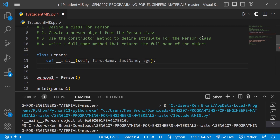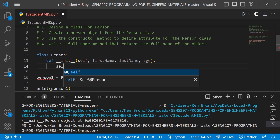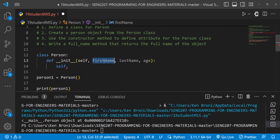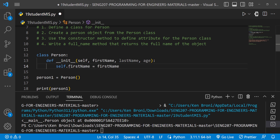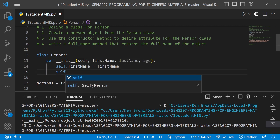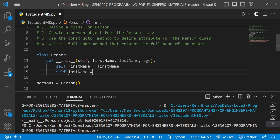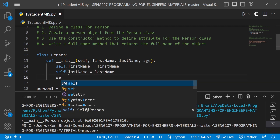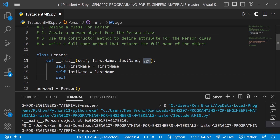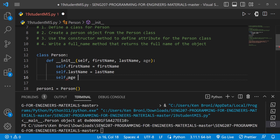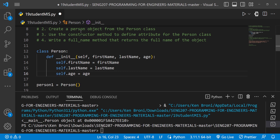Now I'll set these attributes inside the constructor. I recommend copy-pasting here to avoid mistakes: 'self.first_name = first_name', 'self.last_name = last_name', 'self.age = age'. We have now used the constructor method and defined attributes for the Person class.